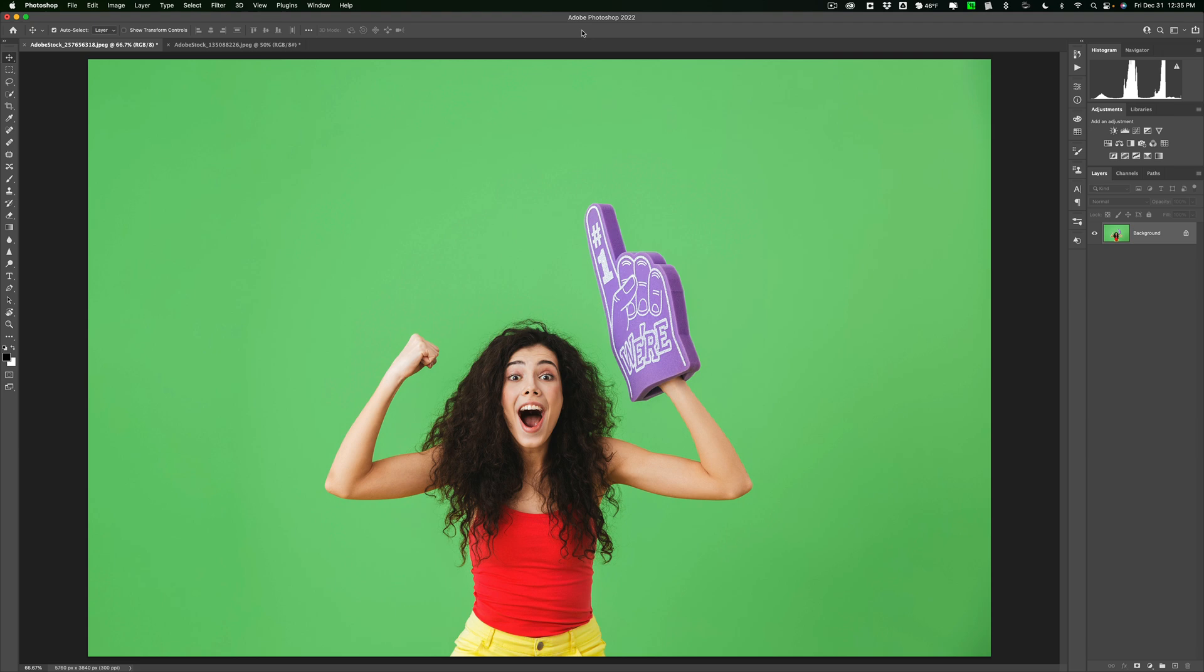Now, in that other video, the method I demonstrated still is something that I feel you should learn how to do because there probably are going to be some instances where that will work better. So in the description below this video I'll have a link to that video so you could check it out. Now I have the model, she's in front of a green screen. We need to get rid of that green screen, clip her out.